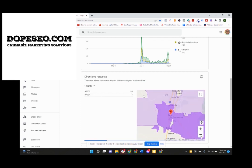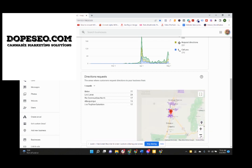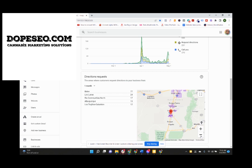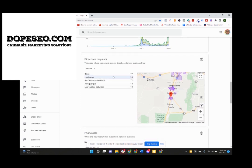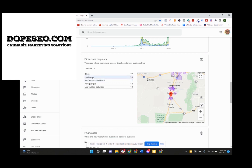But here's the thing. If we zoom out here, we're getting directions from ABQ, Galbadon, Rio communities, North, Las Lunas, Belen, which is where they're located. So you're talking well over a hundred directions requests in the last month.